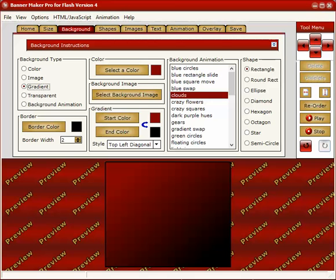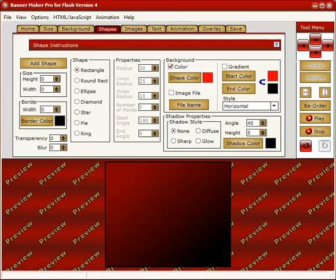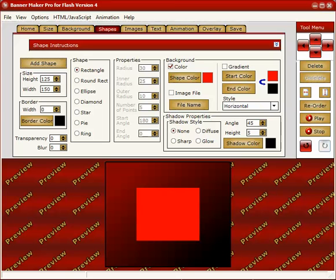The next tab is shapes. And this is where you can add in different shapes. Shapes are great if you want to create like a separate area to put text on. For example, you just click on add shape. And here's a rectangle. You can have text up here and then text on the shape as well.